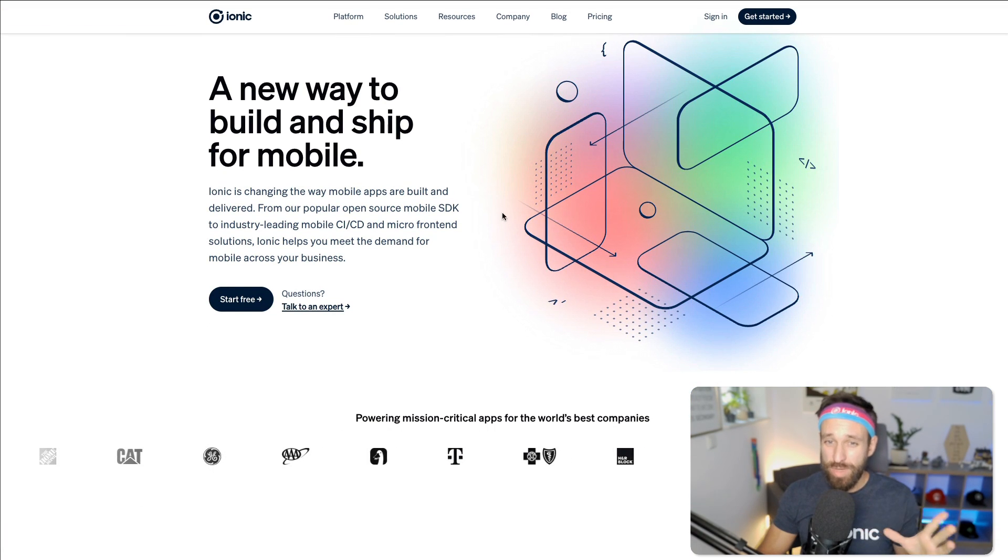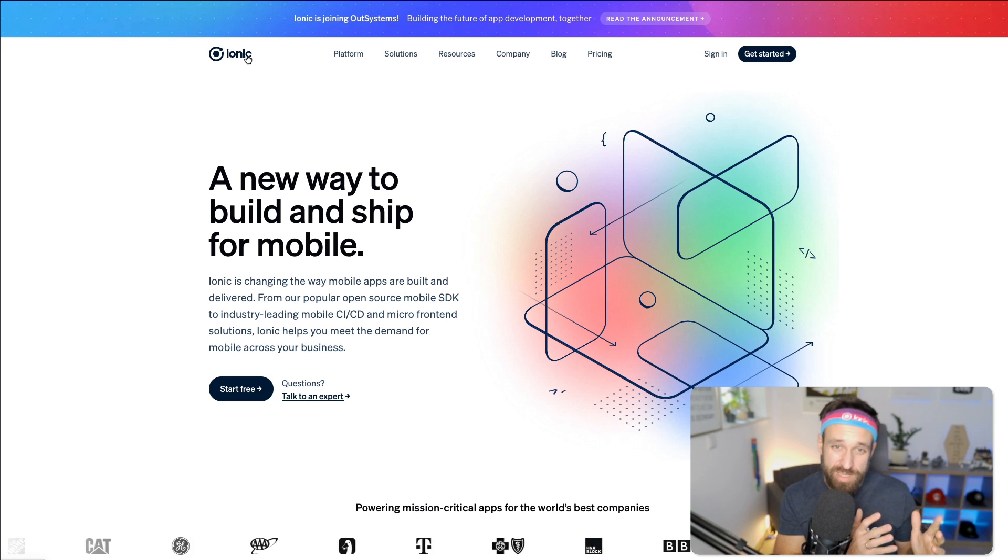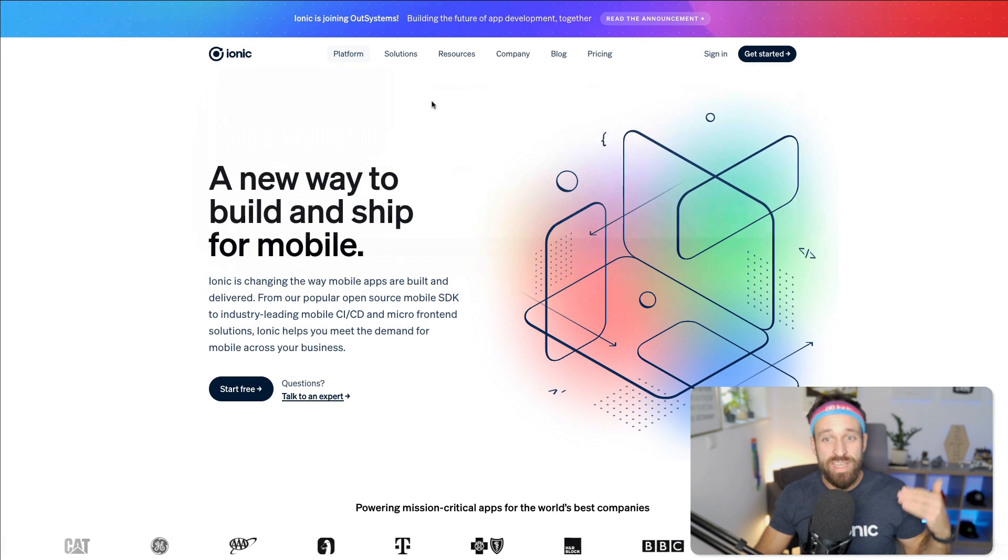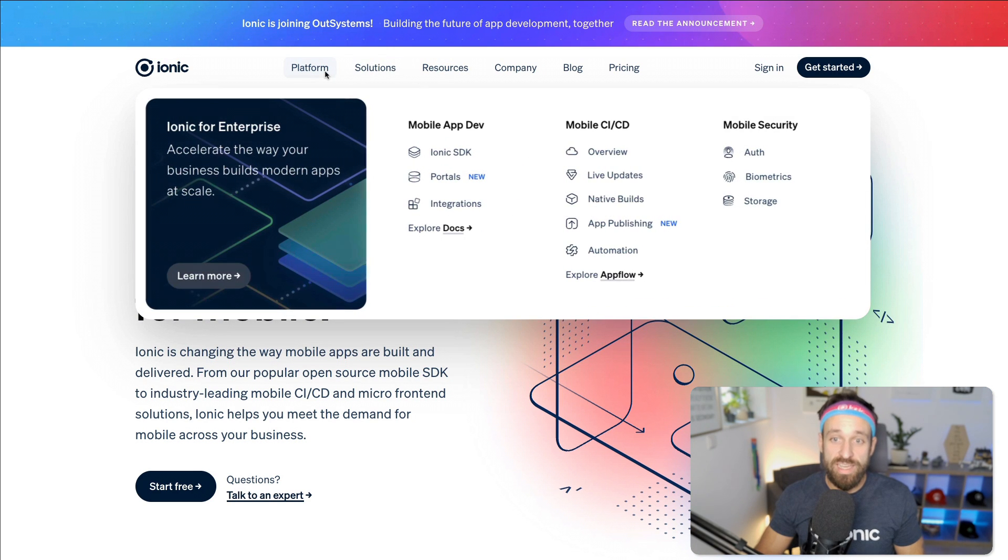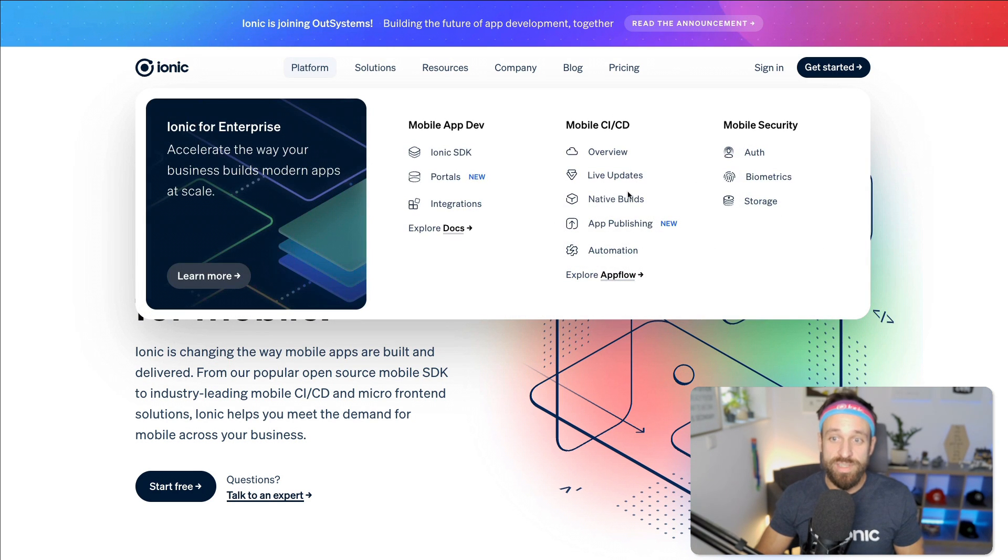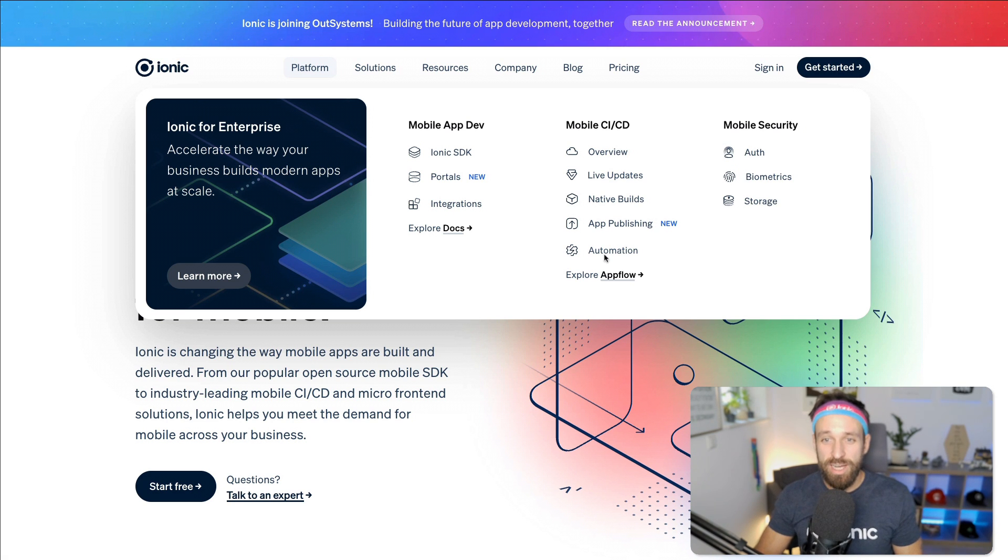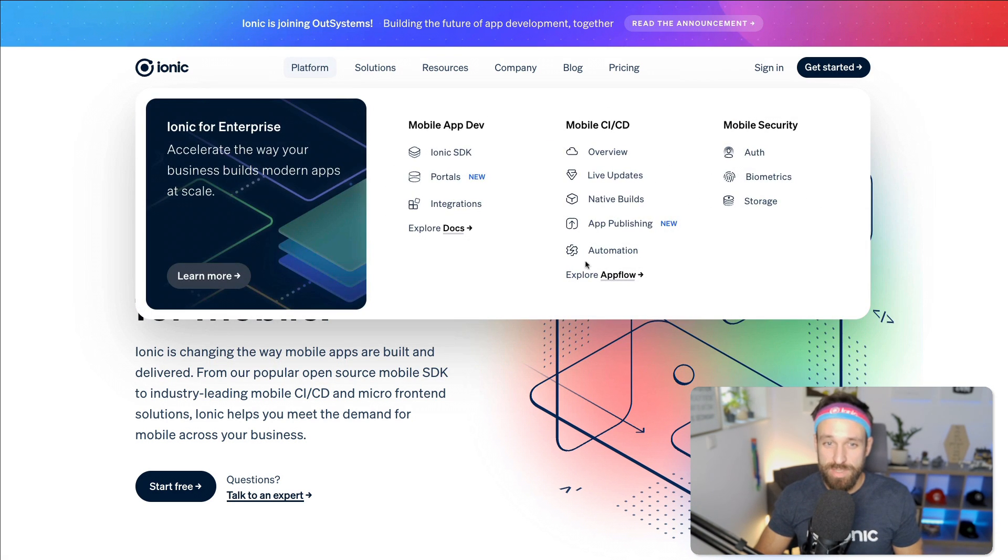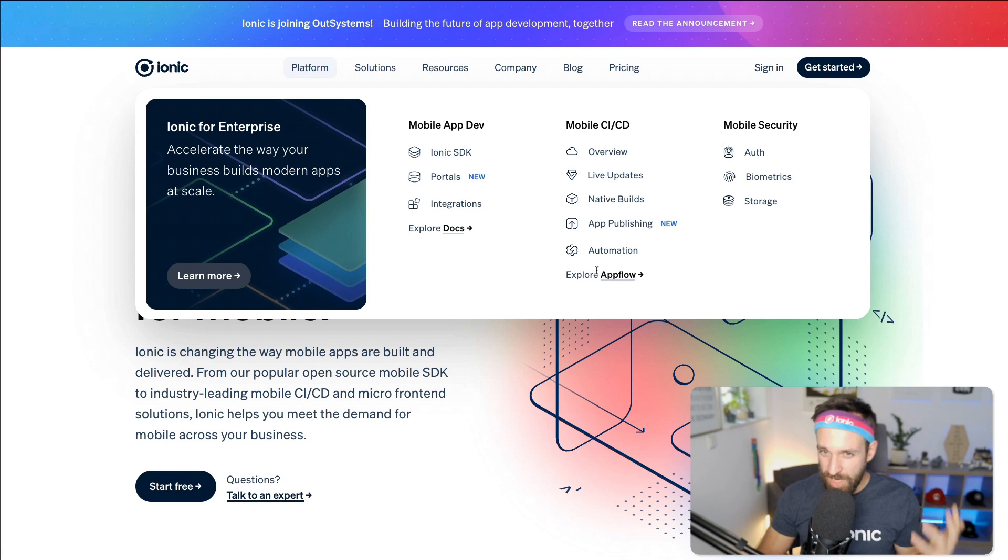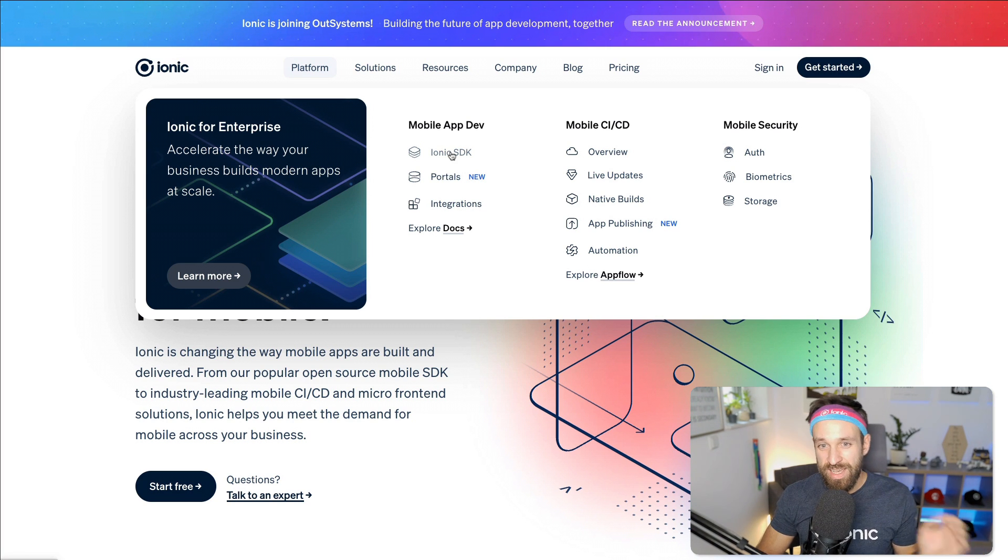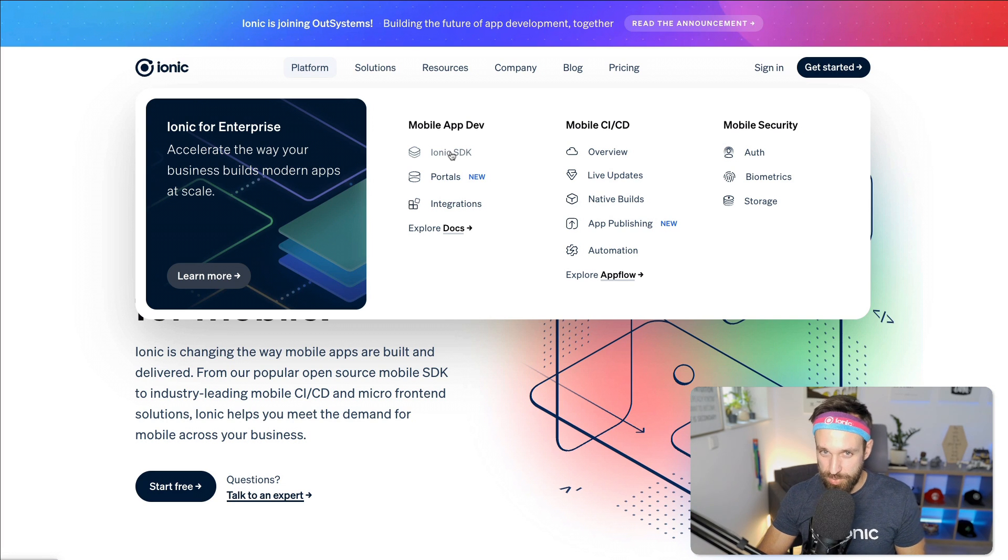We have to distinguish between these things. There's the Ionic company which is doing business. They have, for example, platforms like AppFlow. They have packages for mobile security, biometrics, storage. But AppFlow is really the most, I think, their cash cow or their enterprise support. They also work on portals and cool new things, and Ionic SDK is just one part of the Ionic company.